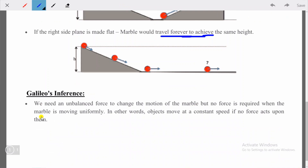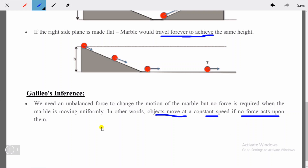Galileo's inference: we need an unbalanced force to change the motion of the marble, but no force is required when the marble is moving uniformly. If no frictional force or external force is applied, and this surface is frictionless, the marble will keep moving. In other words, objects move at a constant speed if no force acts upon them.